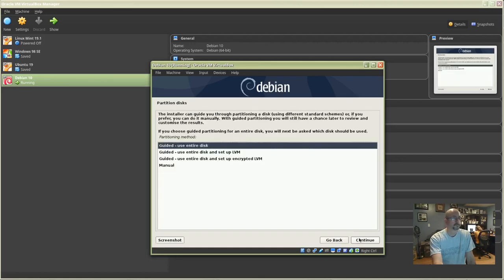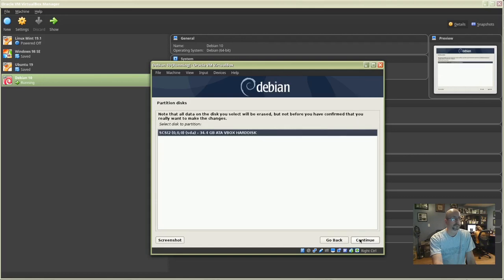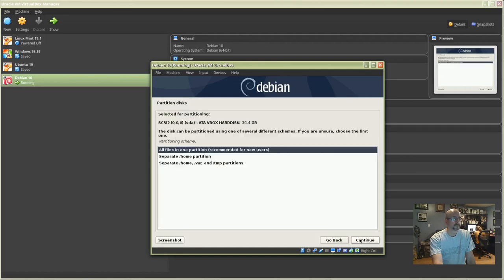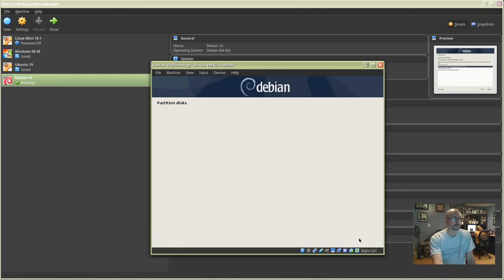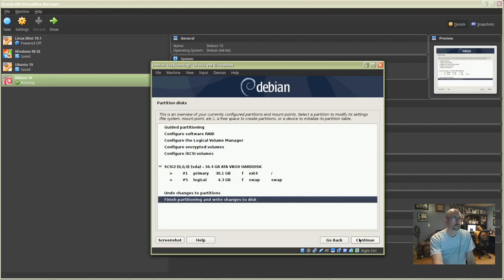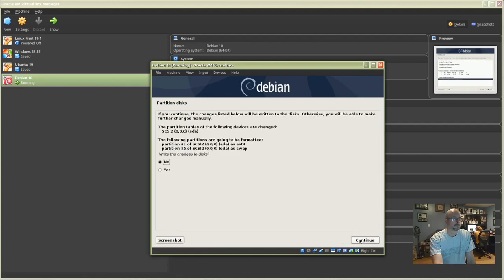Choose 'Guided - Use Entire Disk' and click Continue. Click Continue again. Choose 'All Files in One Partition' and click Continue. Click Continue to finish partitioning. Write the changes to the disk — click 'Write the Changes to the Disk', click Yes, and then Continue.